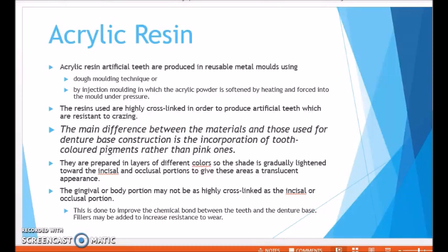The gingival or cervical portion may not be as highly cross-linked as the incisal or occlusal portion. This is done to improve the chemical bond between the teeth and the denture base — the acrylic near the ridge lap area is less cross-linked so that a proper chemical bond can exist between the teeth and the denture base. If it were highly cross-linked, that bond would be more difficult to achieve. Fillers may also be added to increase resistance to wear.